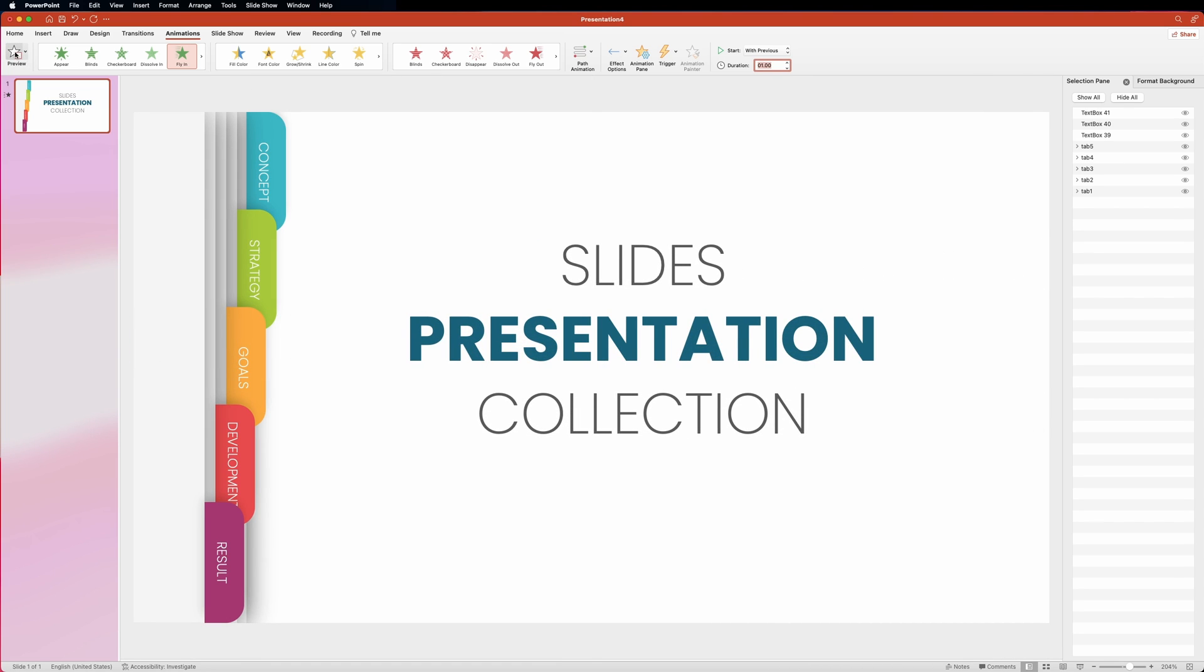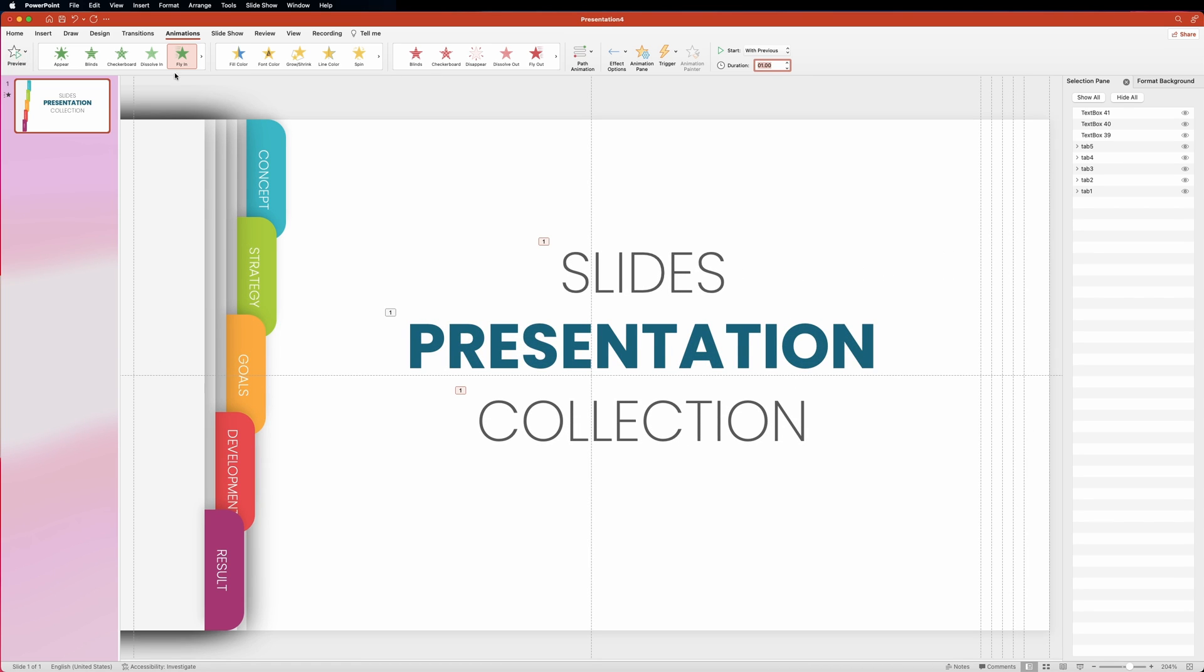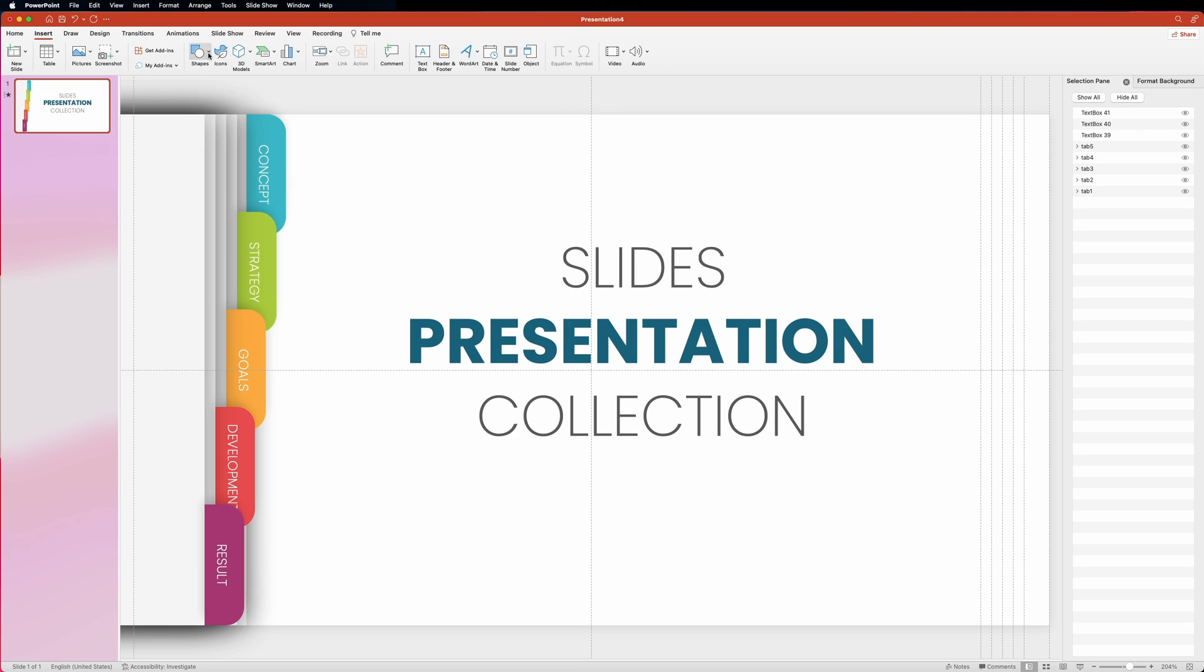If you want, you can add little circles under the text and set animation to zoom.